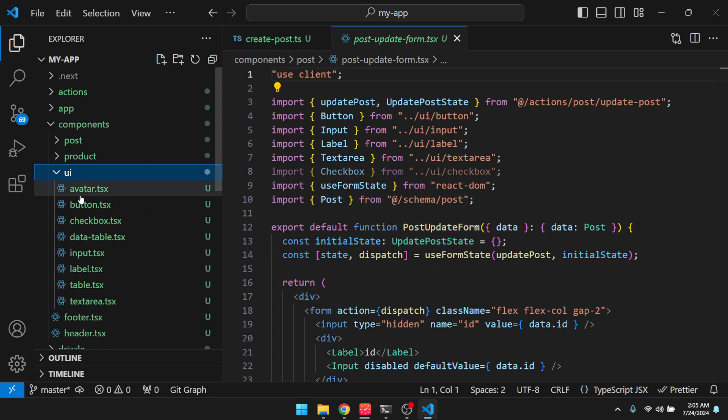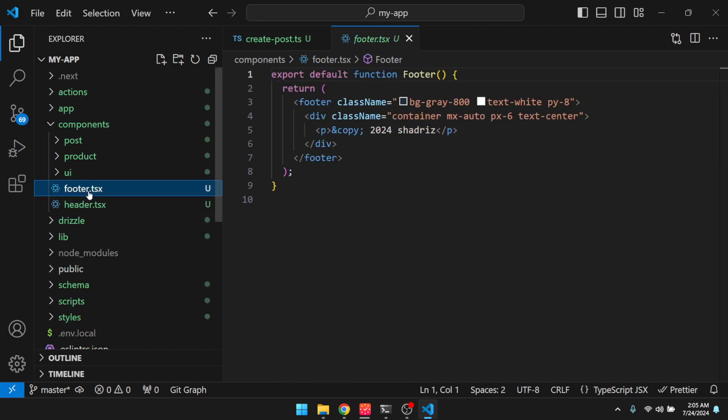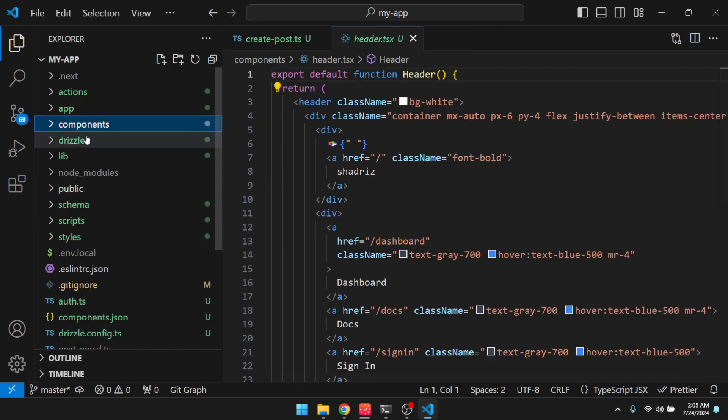These are our shadcn radix UI components that shadris installed for us. And then footer and header.